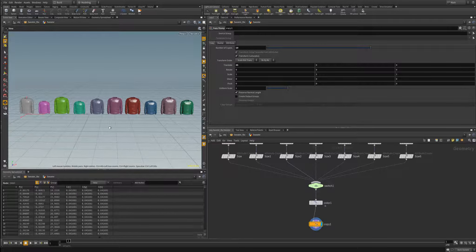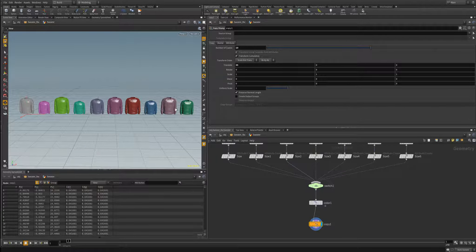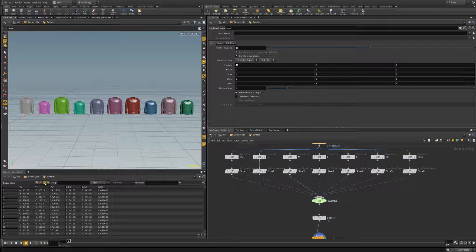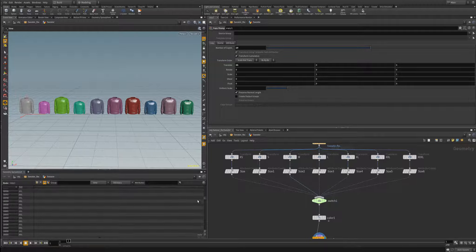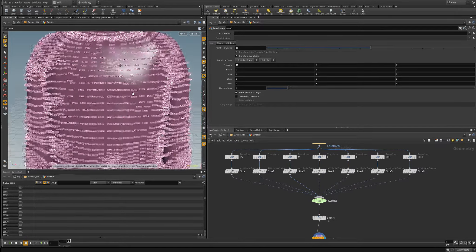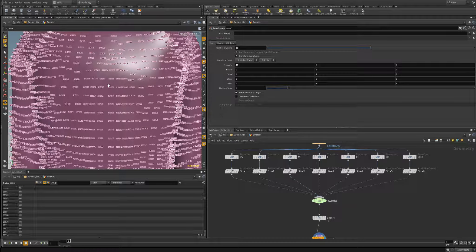Now that we've got that, let's look at a way to visualize these attributes. I've manually changed the size of each of our shirts. Going back to our primitive attributes, we can see it's listing each primitive number with awareness of what size the sweater is.